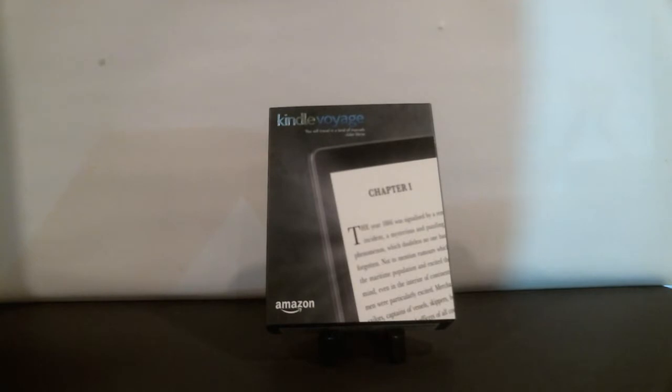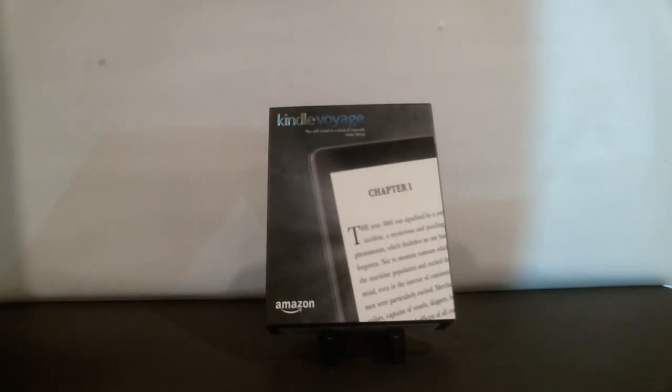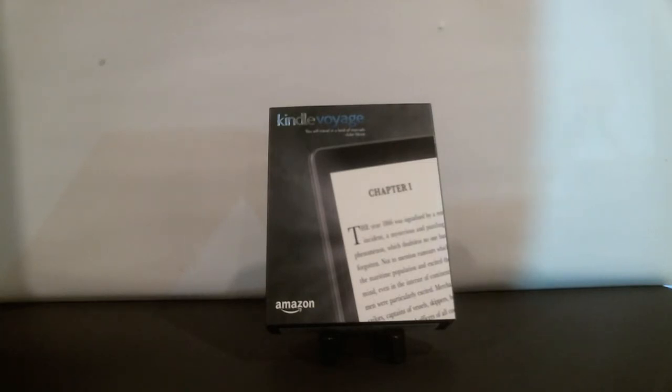Now this latest eReader is available from Amazon.com and you can get it in a Wi-Fi or a 3G version. The prices are $199 for the Wi-Fi version, $219 for the 3G version.